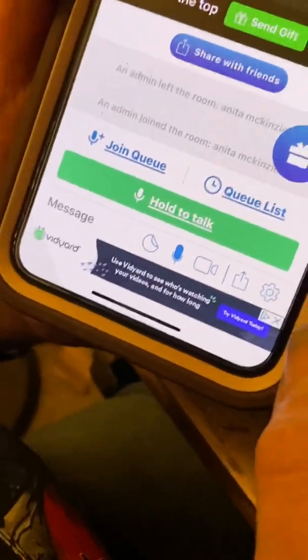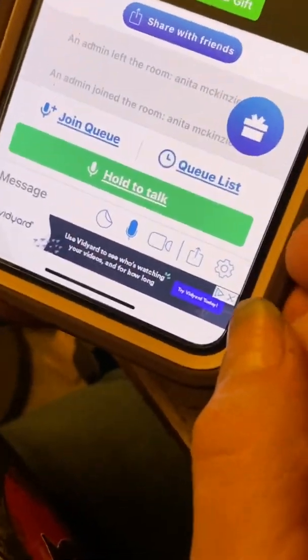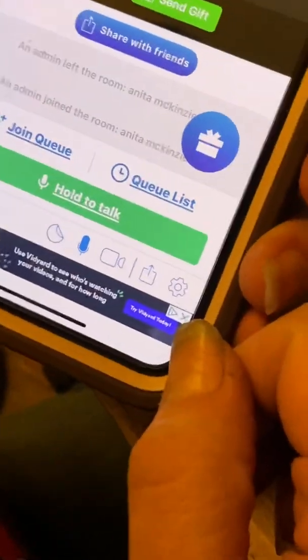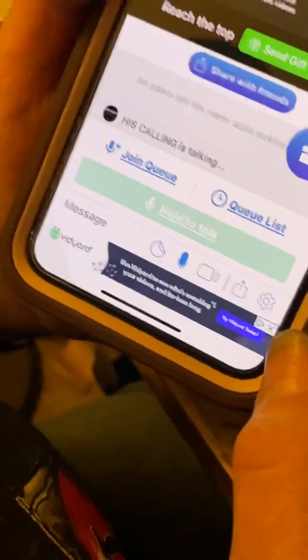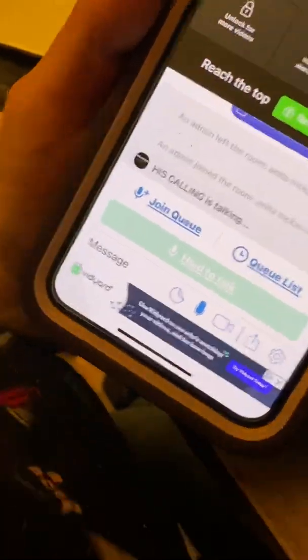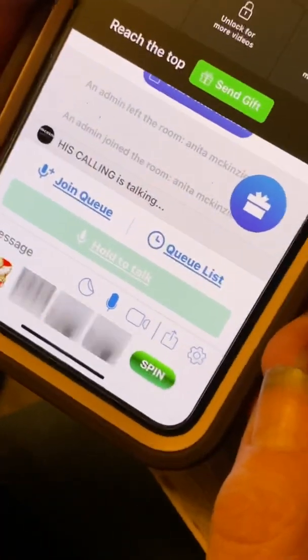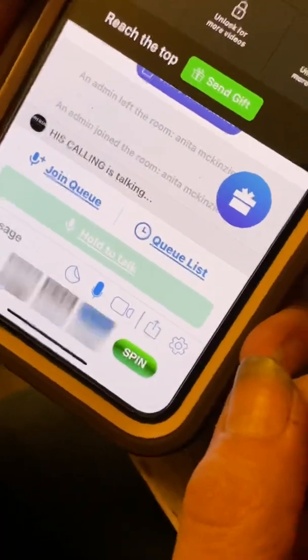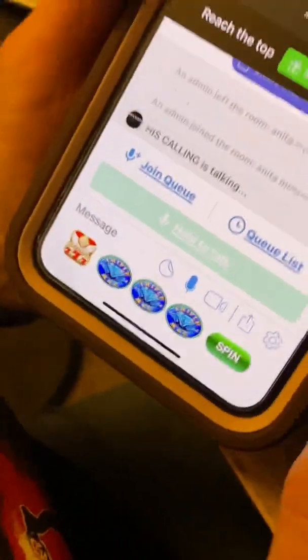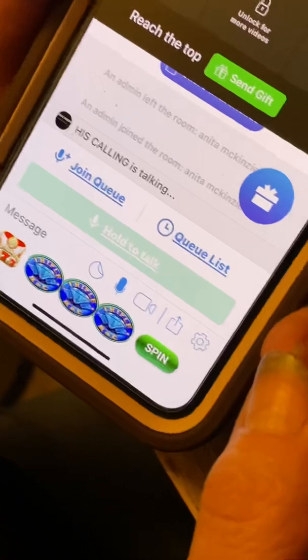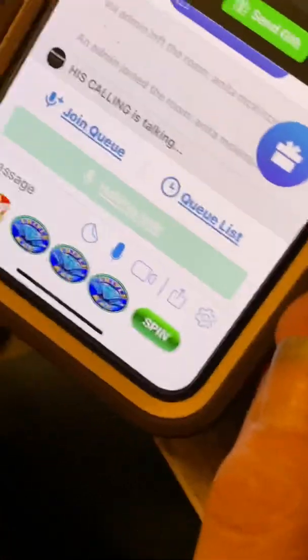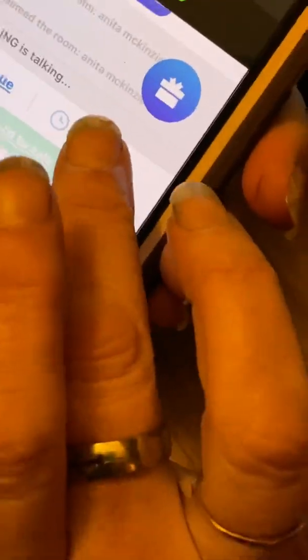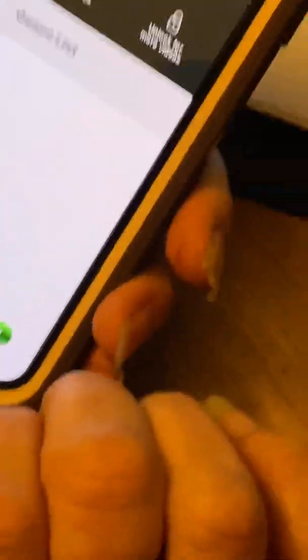And what that cue list is, join cue or cue list, that's like if somebody's singing and you want to say something, you can go up on your phone where it says join cue, you can click on that, and that'll let somebody know that you want to have the microphone. If you want to see who's on your cue list, it's right there.